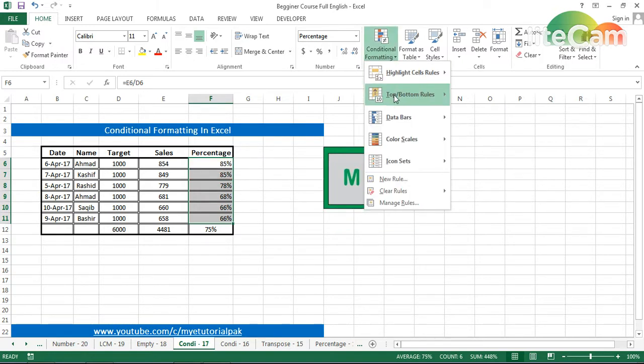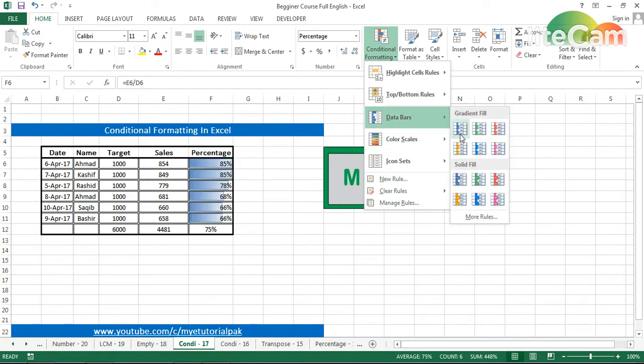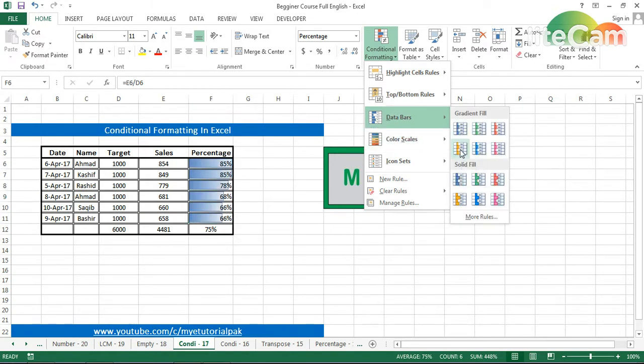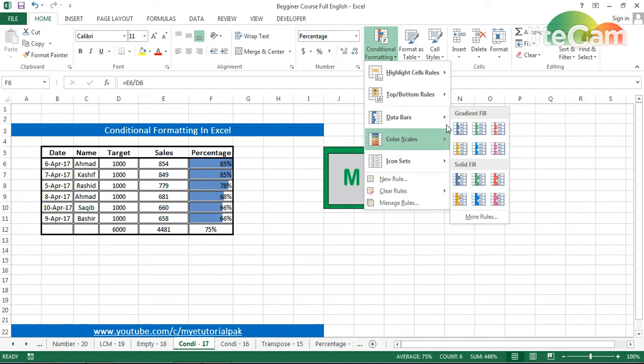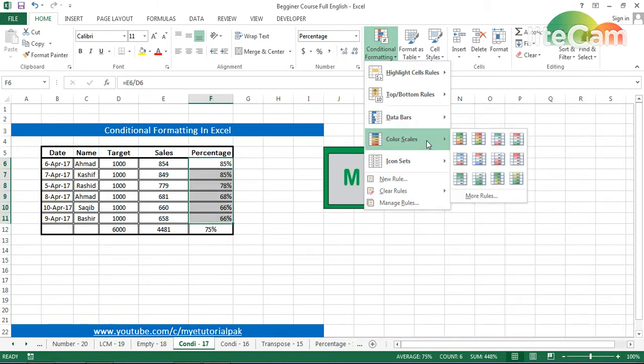85% is showing full, then 78%, 68%—it's showing less. The data bar visually represents the percentage values with gradient fill.